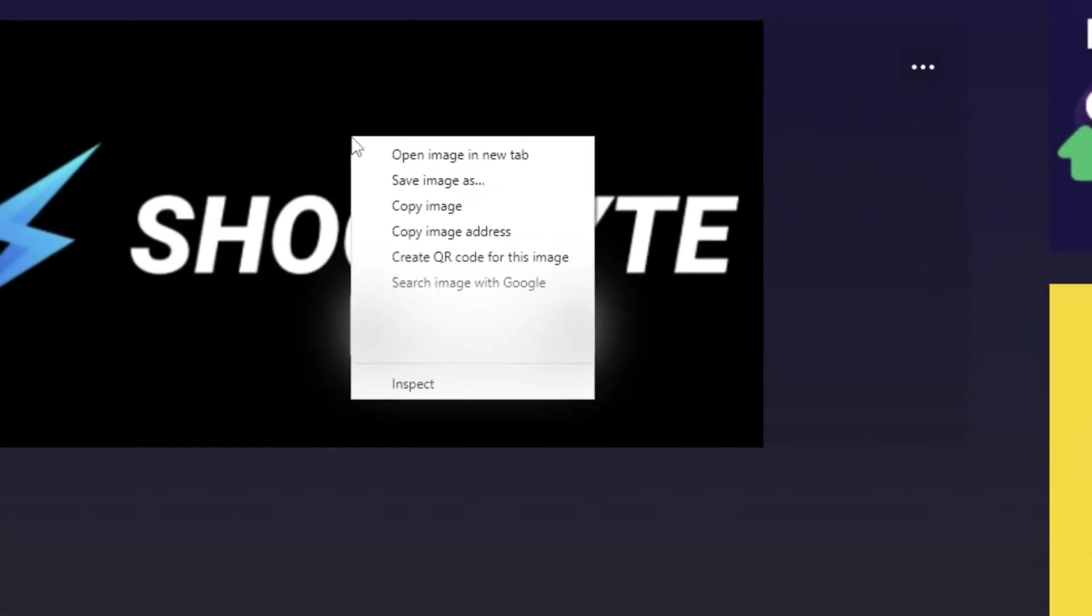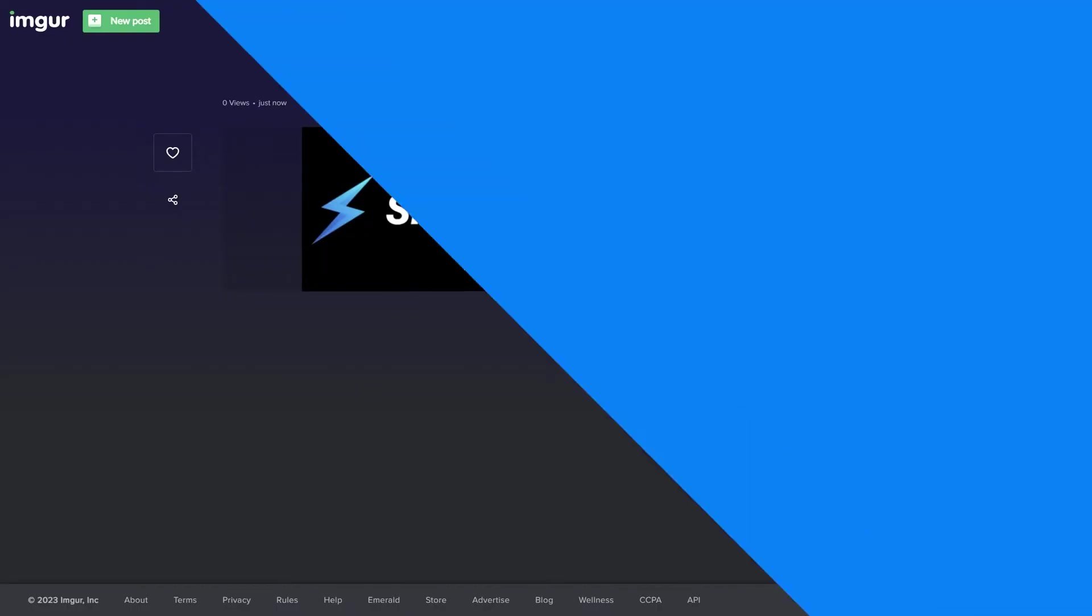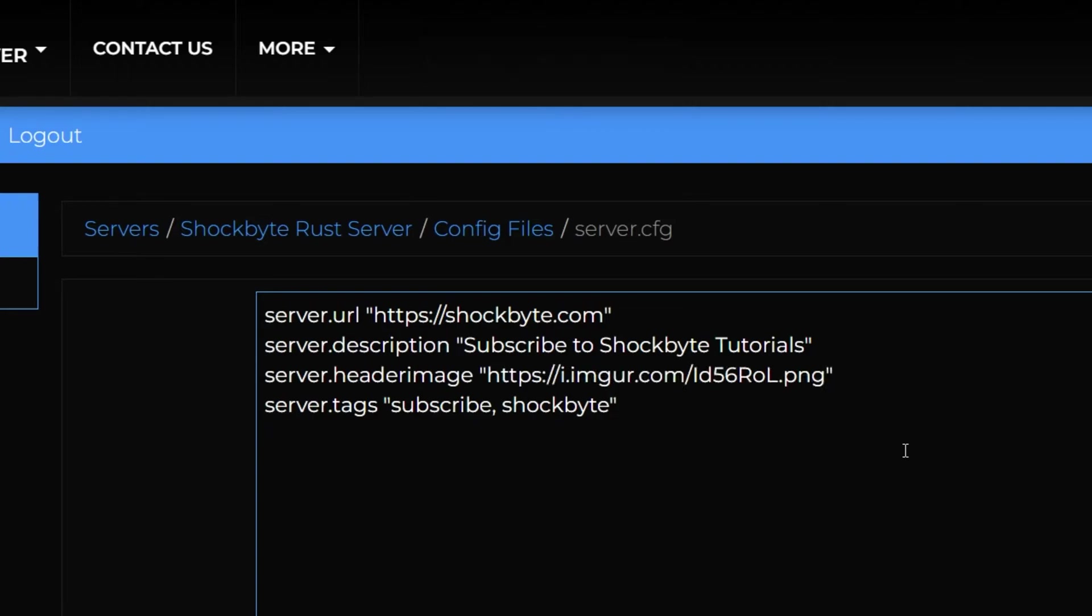Once you have uploaded your desired header image to a hosting service such as Imgur, right click the image and select copy image address to get the URL you'll need to add in your config file. Once you've finished editing the server.cfg files, click save.